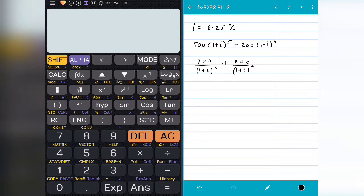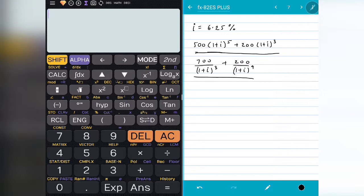So first we are going to see how to store a value in A. I have taken a simple example where my interest rate is 6.25% and I want to use it in two equations. Now if my I is 6.25, my 1 plus I is going to be 1.0625. I will store this value because it is easier to replace 1 plus I rather than putting brackets and stuff. So I will write 1 plus I as 1.0625 and store it in A.